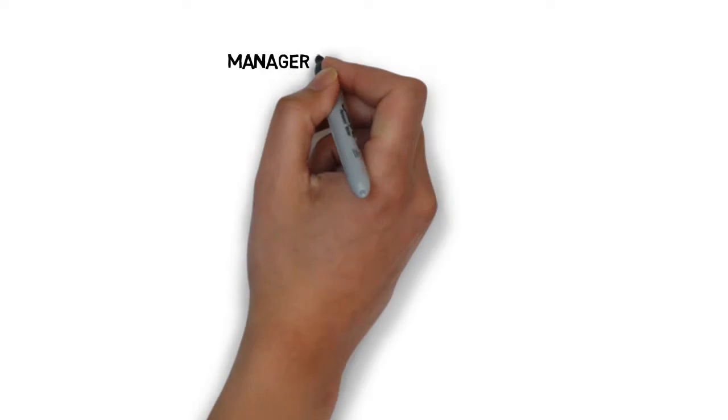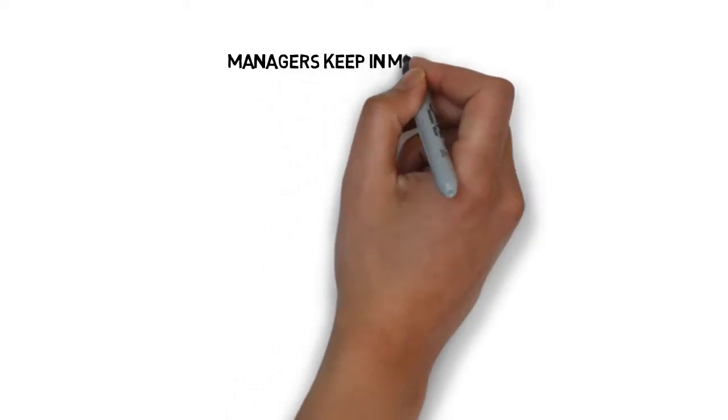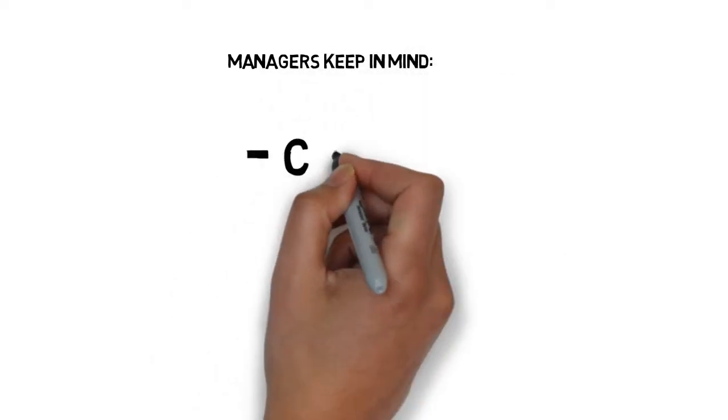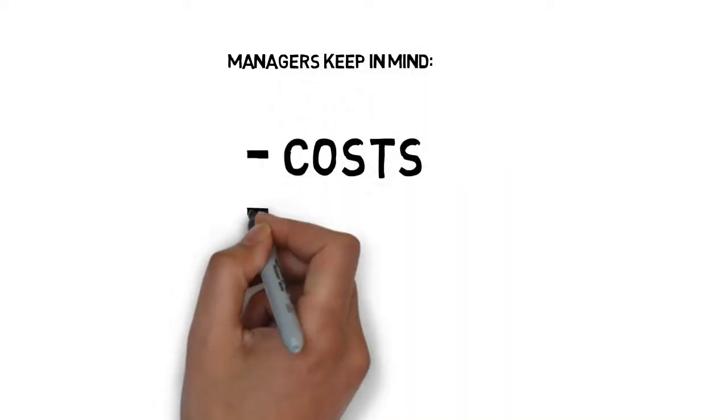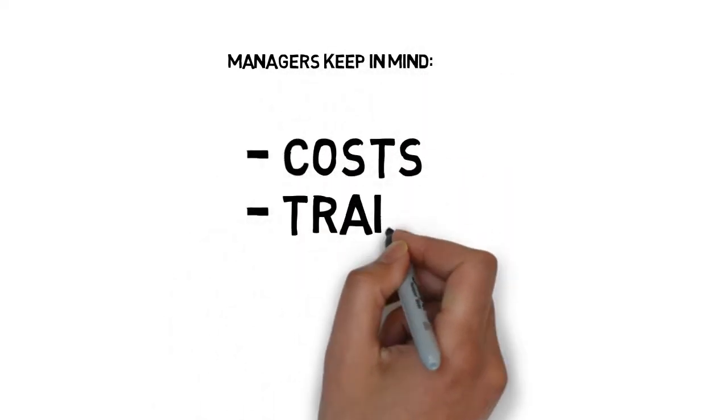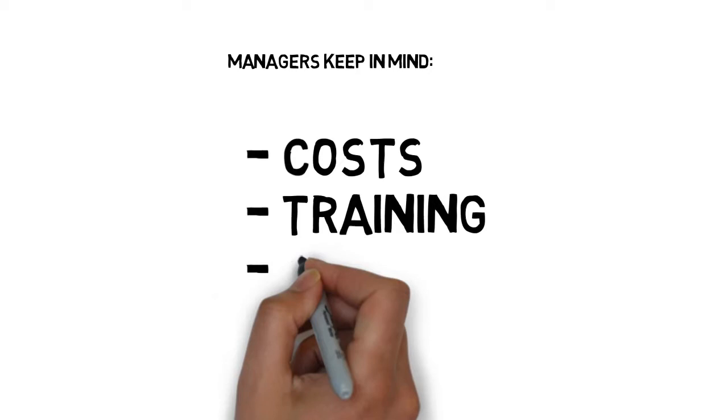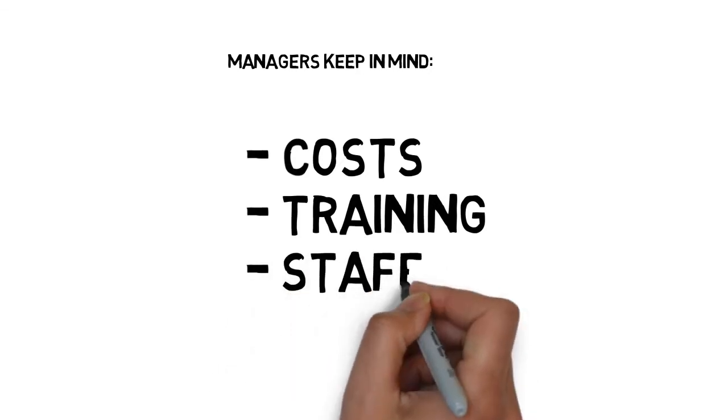When planning, managers will also need to keep in mind things such as cost, training, and staffing.